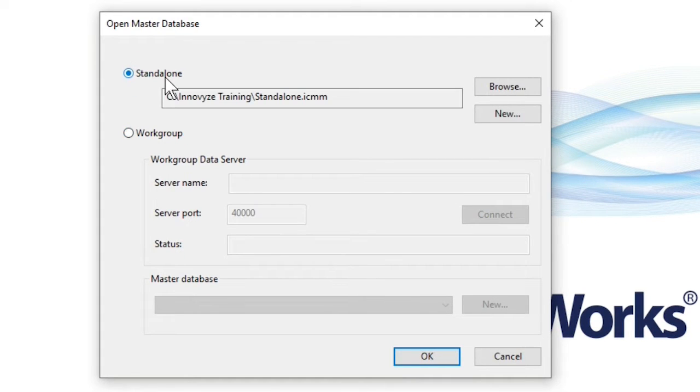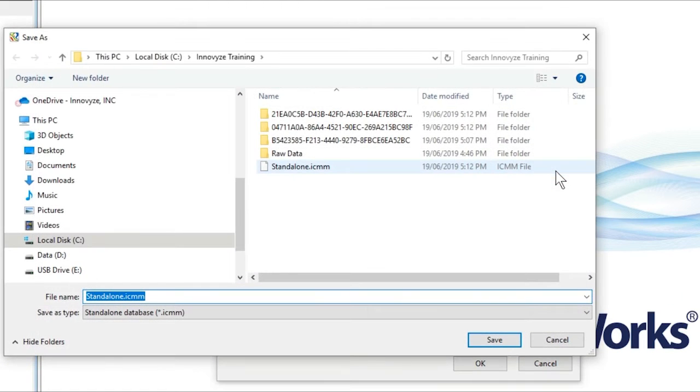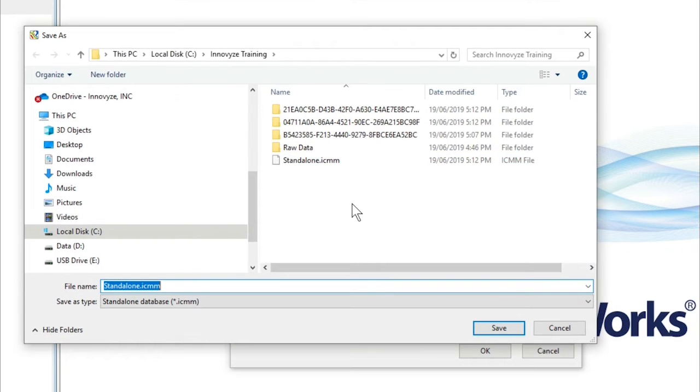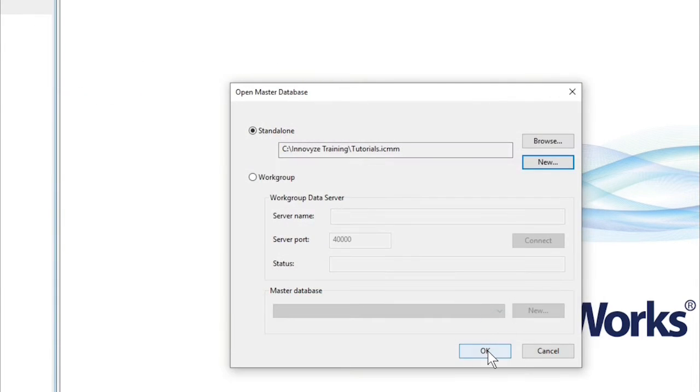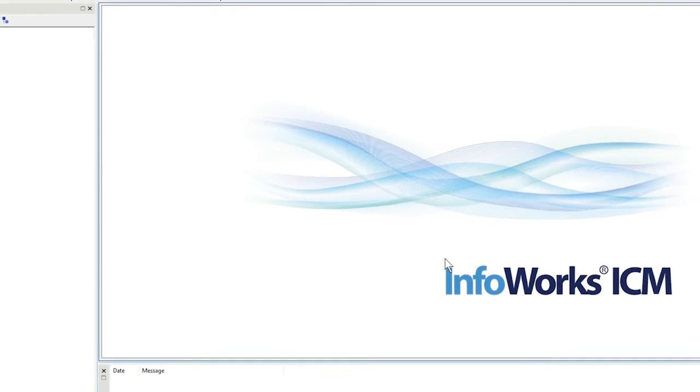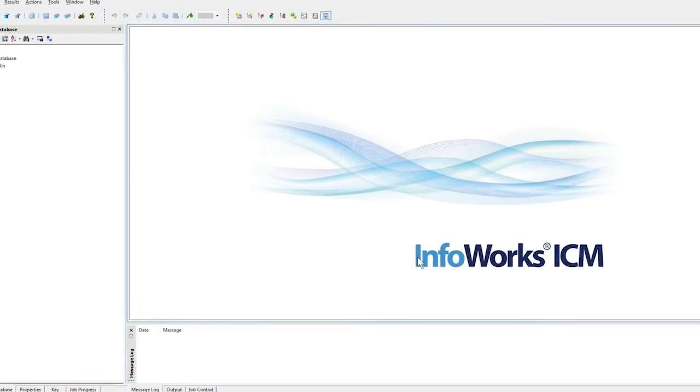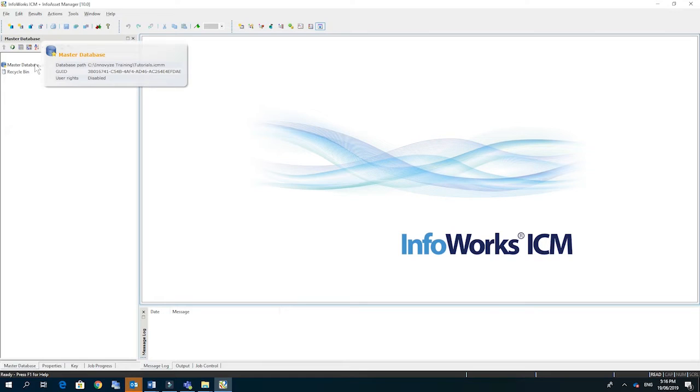Today we're just going to be using the standalone option and we're going to click new. Under the Innovyze training folder we're just going to create a new master database called tutorials and click OK. And we'll see there that the master database object has now appeared.